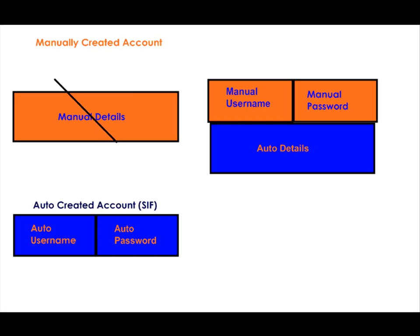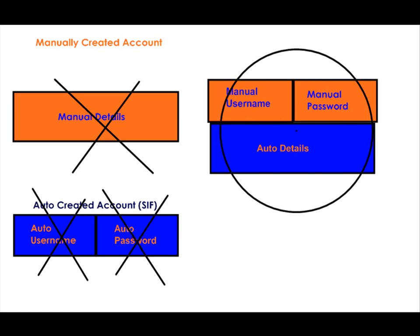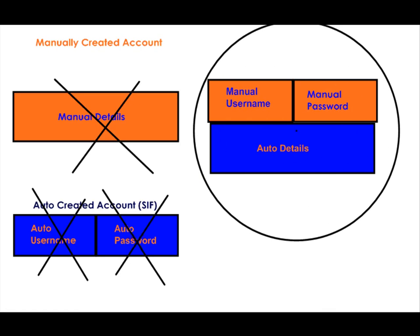The other parts of the two accounts are now deleted and this will include the automatic username. So if this came up with a 1 or a 2 at the end then you can still accept it as it will be your original username that is retained.